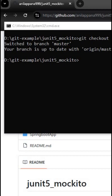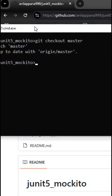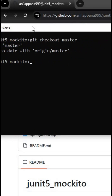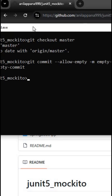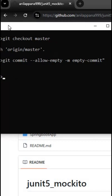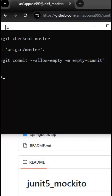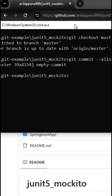Let's get started without delay. If you observe, we are on the branch master. Now let me try to create an empty commit. The command is: git commit --allow-empty -m and then your commit message.